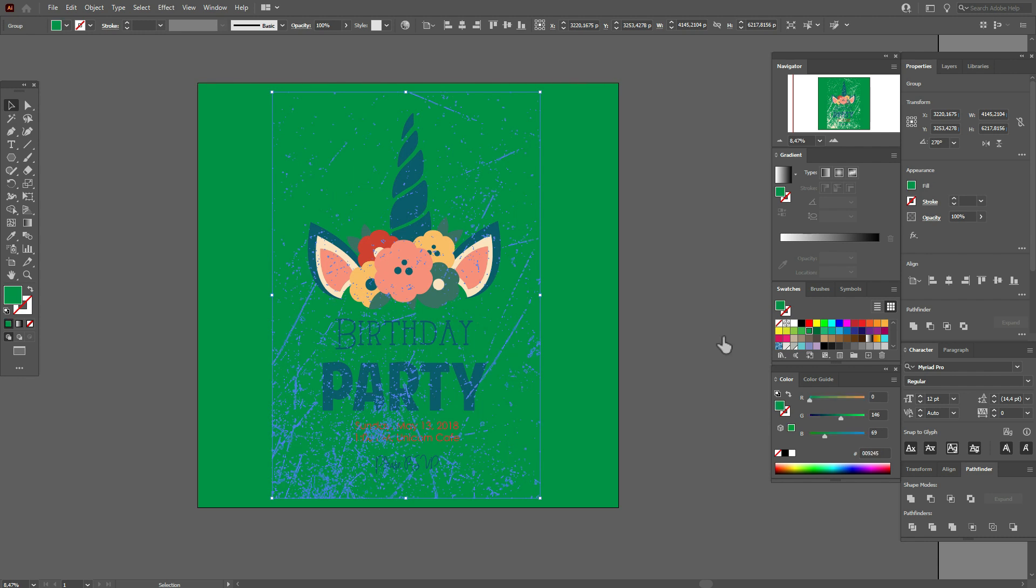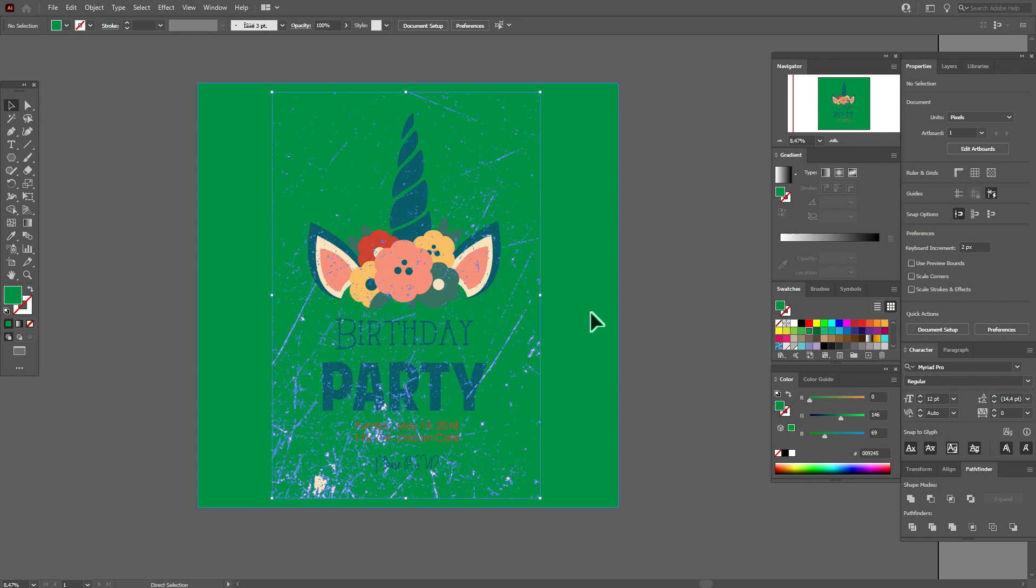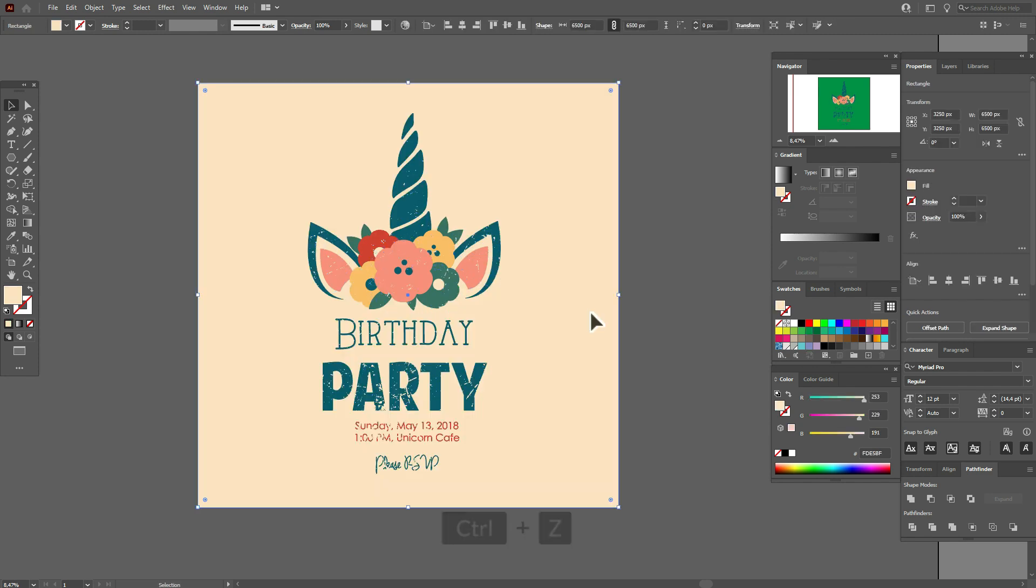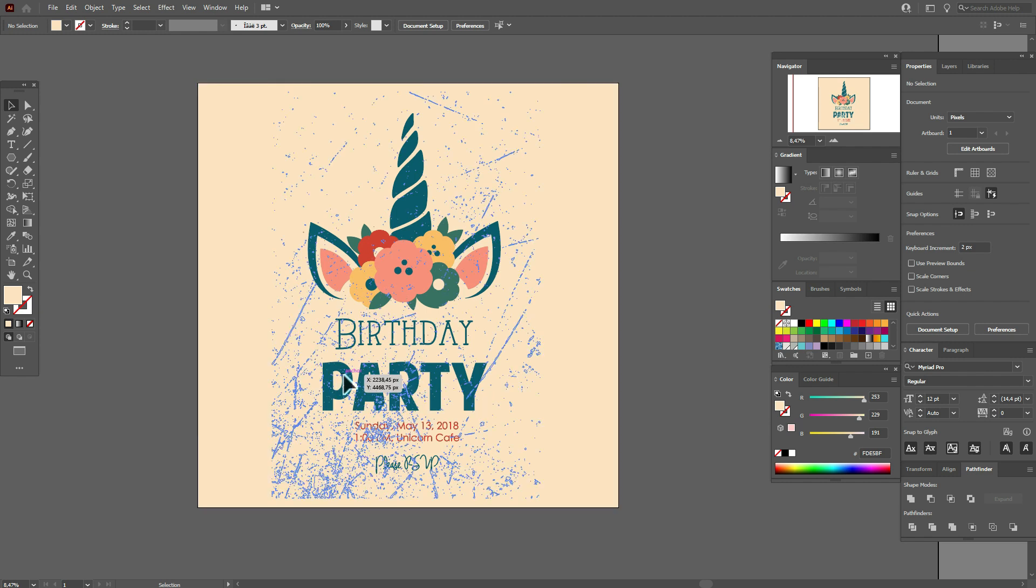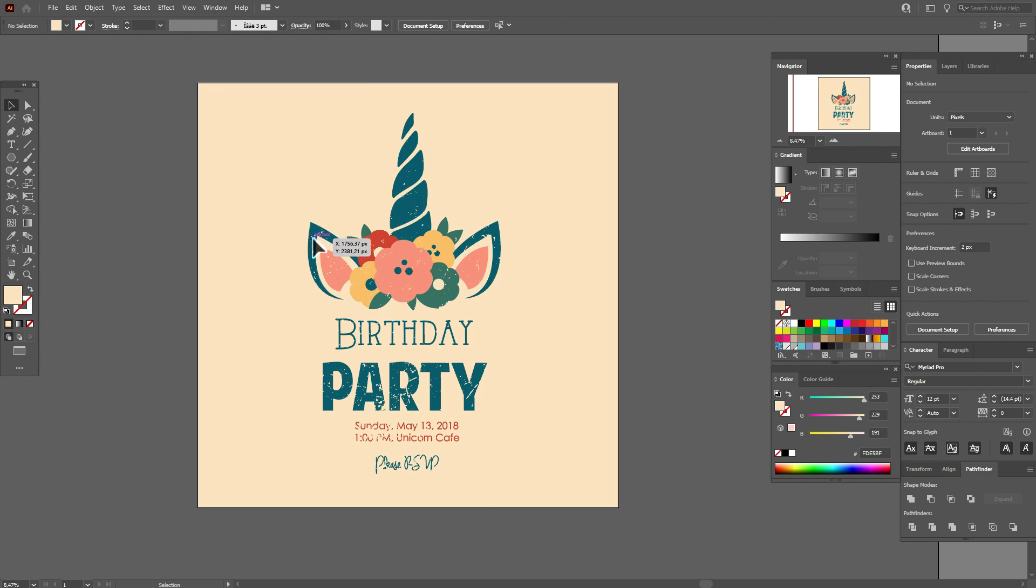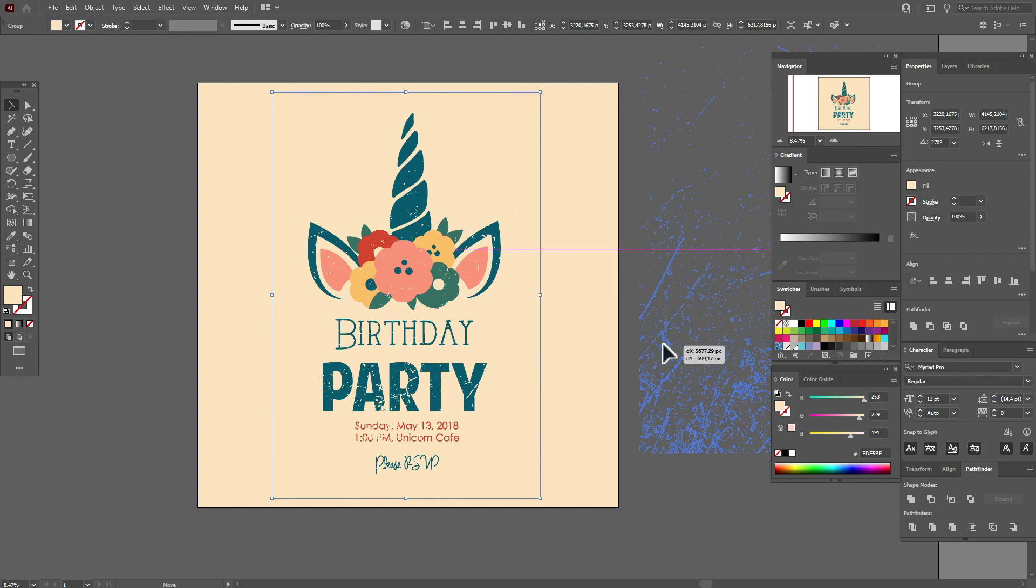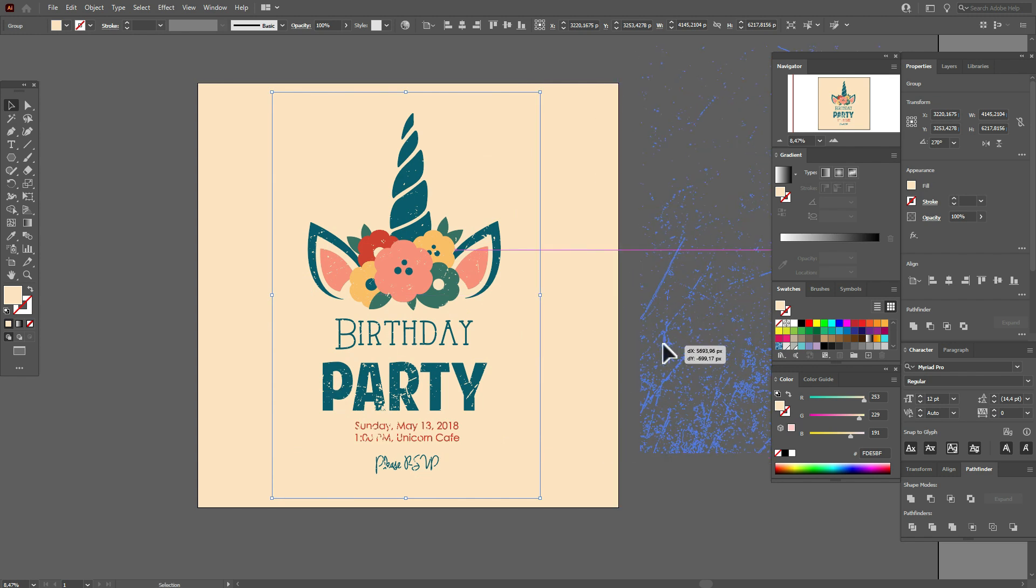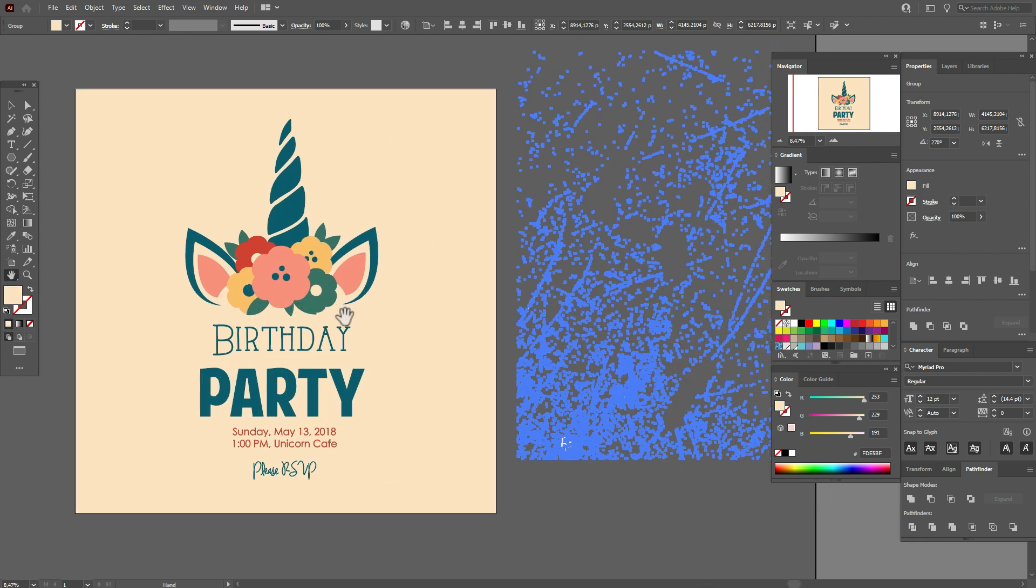So if I want my texture was only on my unicorn and it was invisible any time when I change the background color, I can do it with help of transparency. And now let me show you how to make it. Let's select the texture and move it, for example, here.